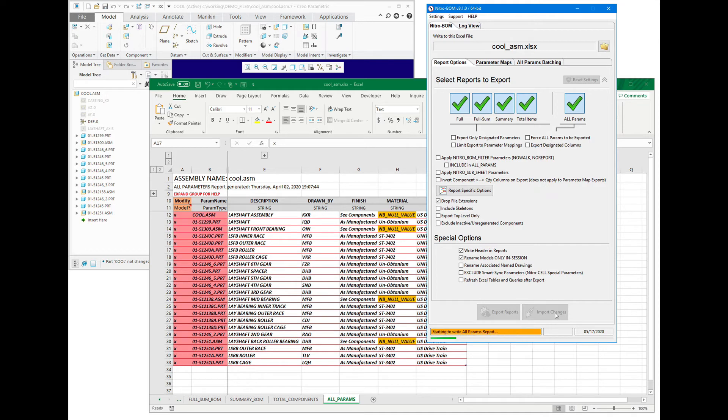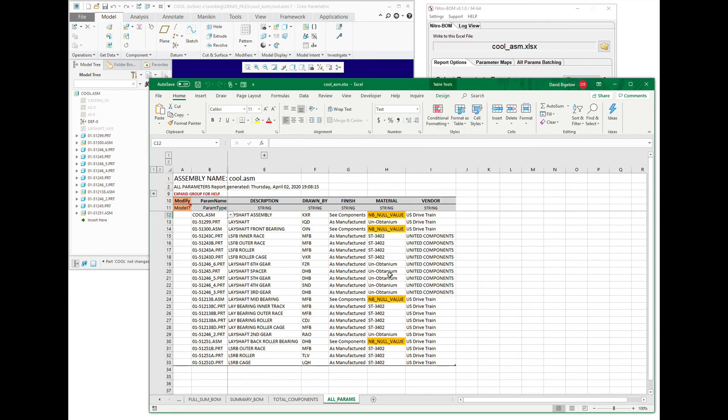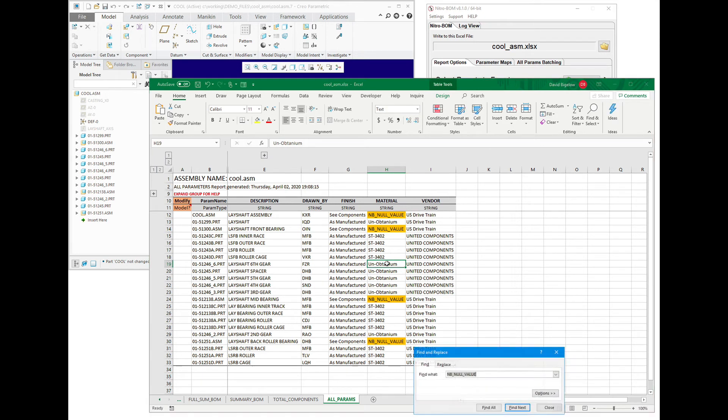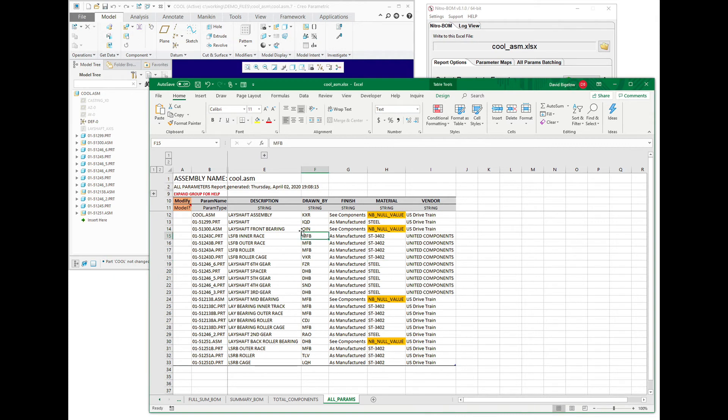You could do a selective update also. So, for example, for these unobtainiums, we could do another find and replace on this using Excel. We'll say these are steel, and we'll hit a replace on those items.